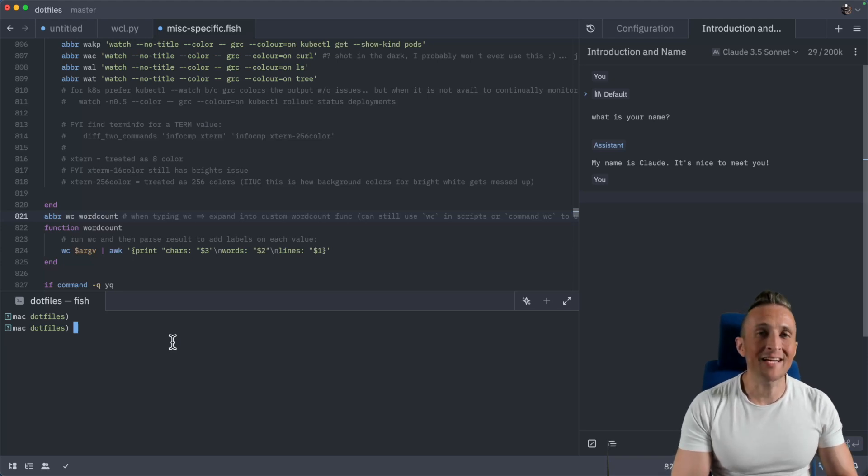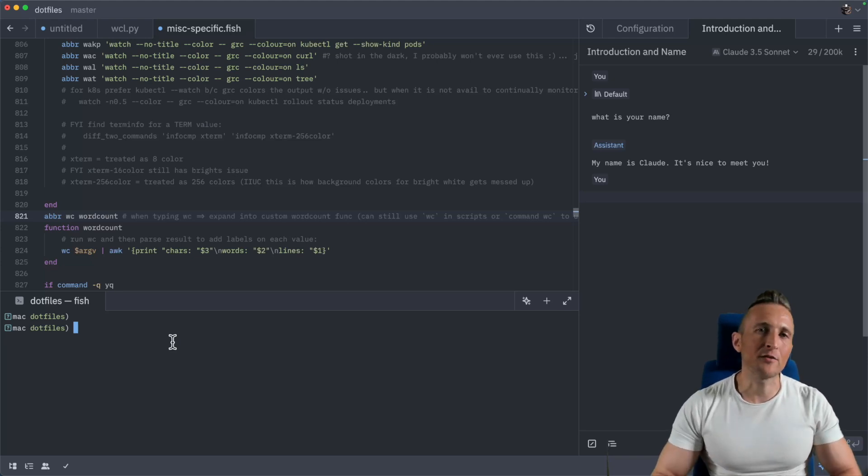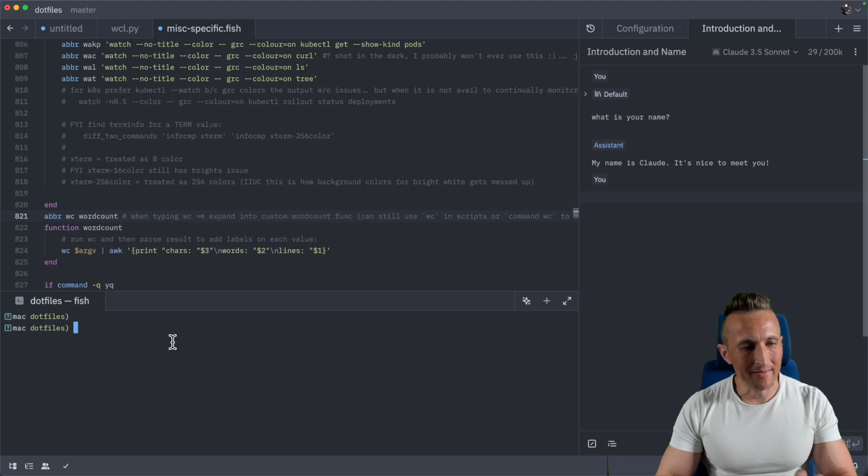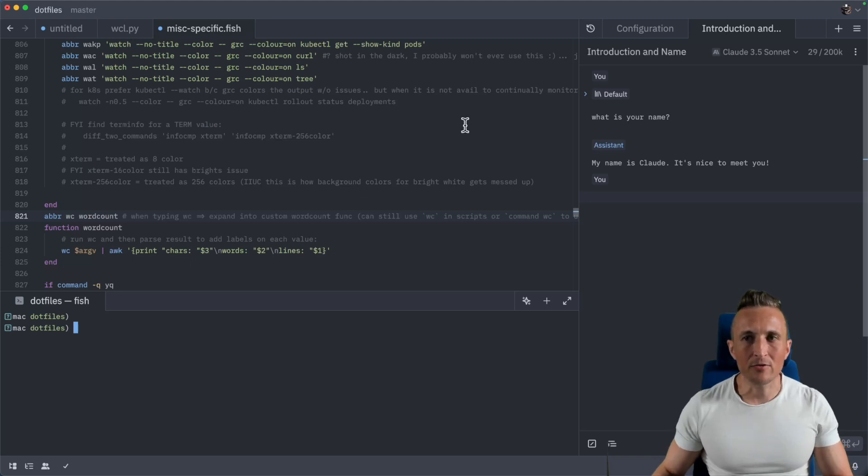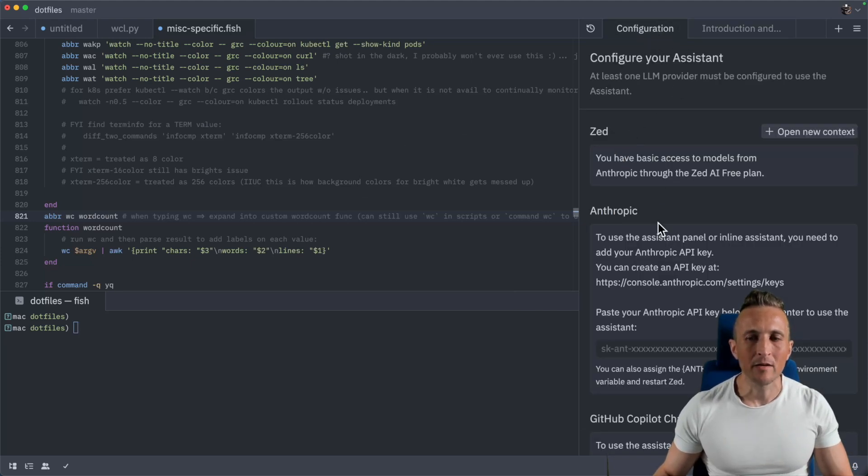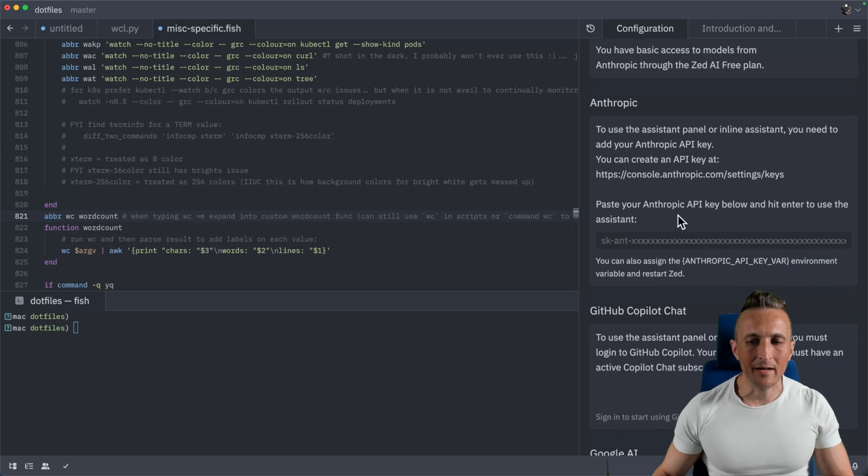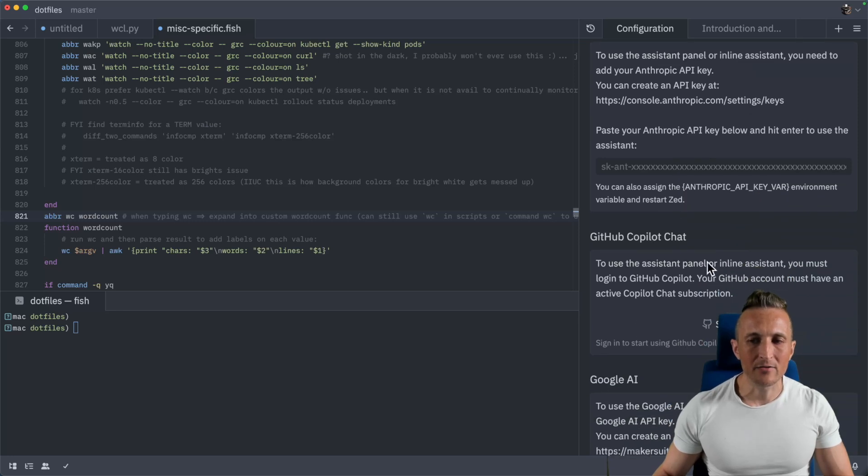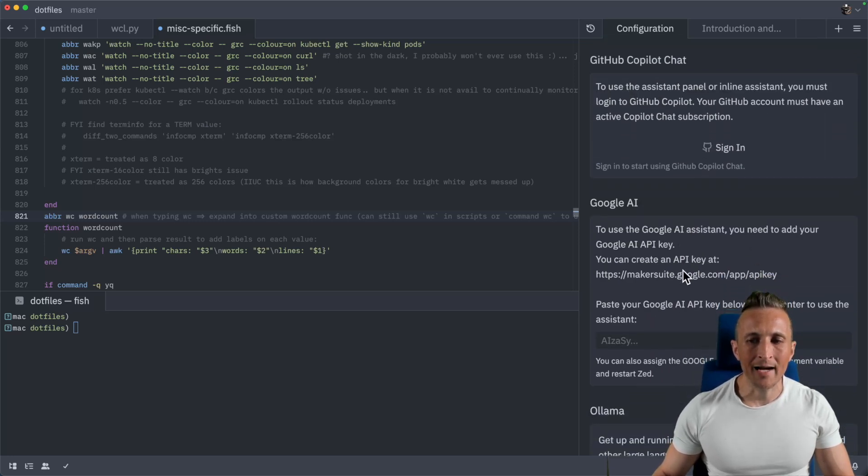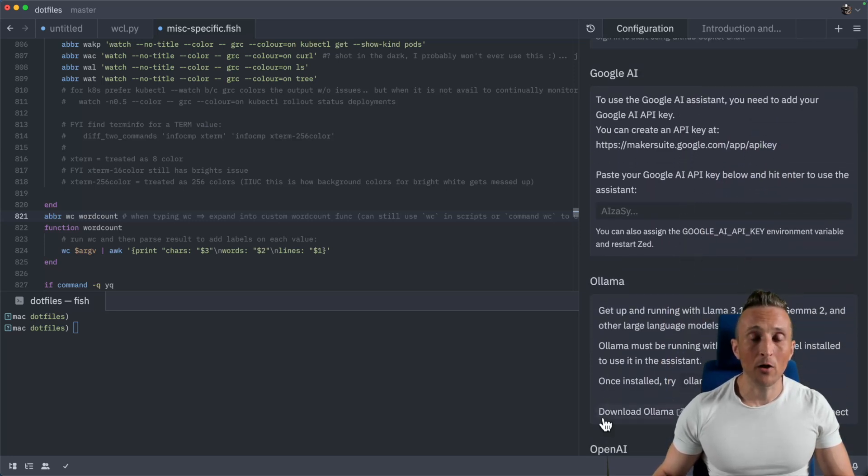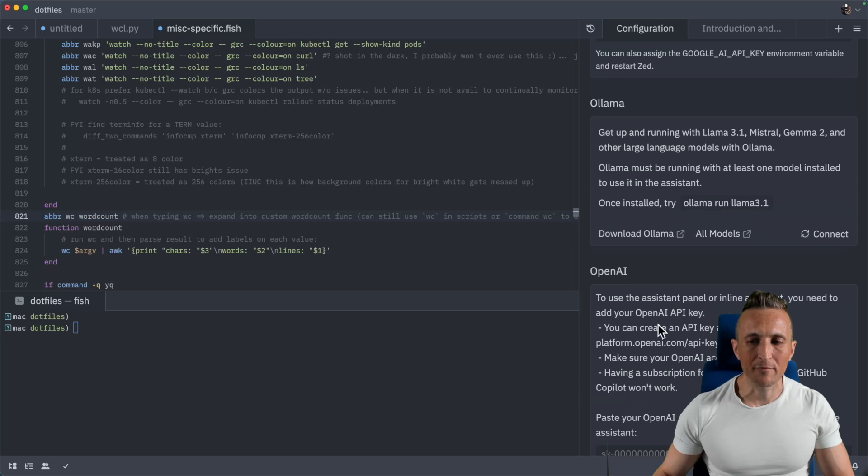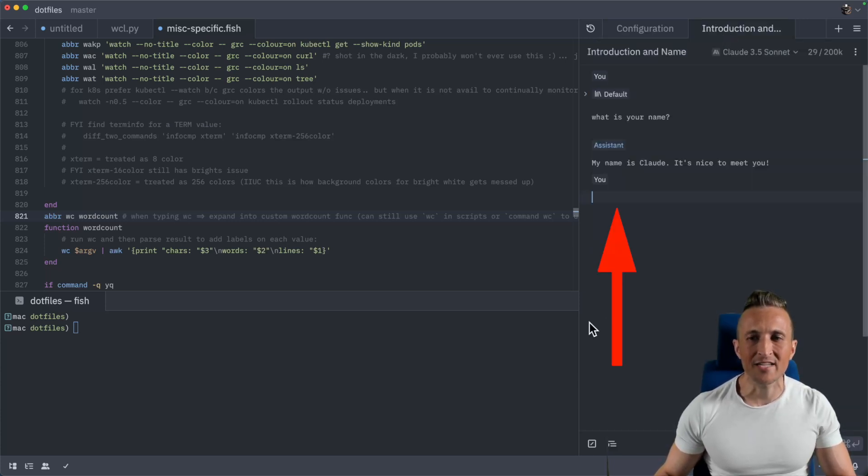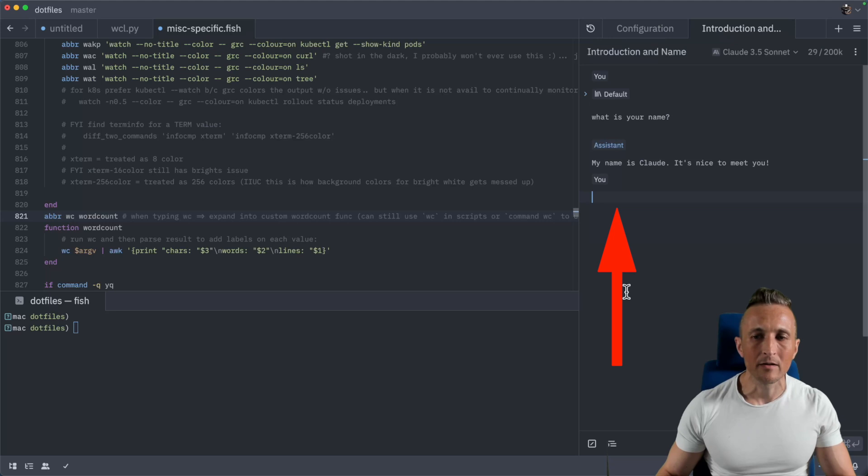All right. So that's the foundation of using Claude with Zed. On top of that, then you could use other providers. If you come back to the configuration panel, you could sign in with an Anthropic account. You could use GitHub Copilot, Google AI now, even OLAMA works now. And then at the bottom, of course, OpenAI.